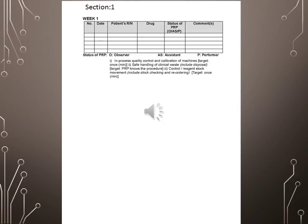Section 1. Week 1. Number, Date, Patients, RN, Status, ACIP Comment. Status of PRP: O - Observer, AS - Assistant, P - Performer.